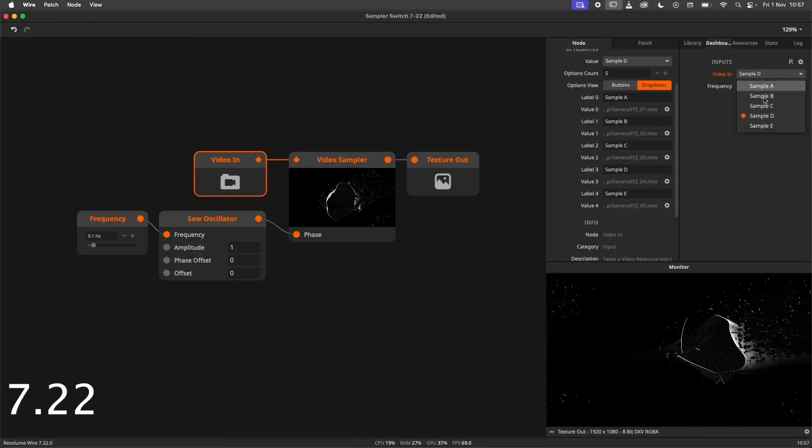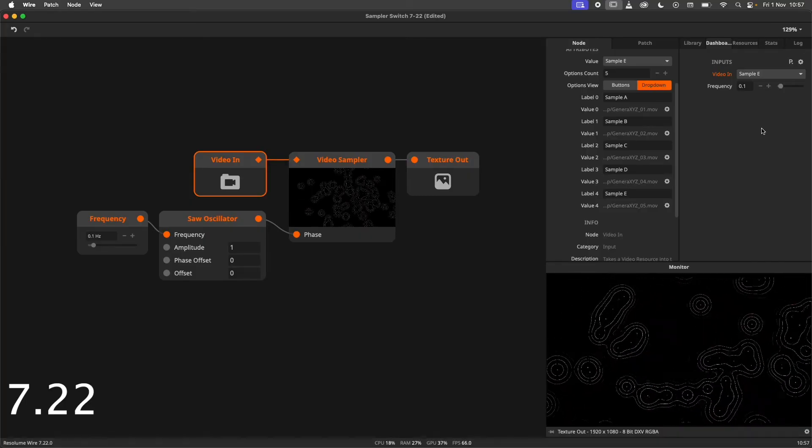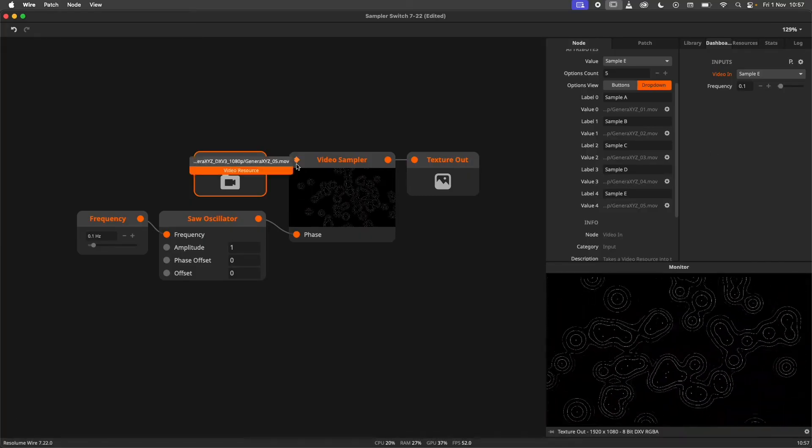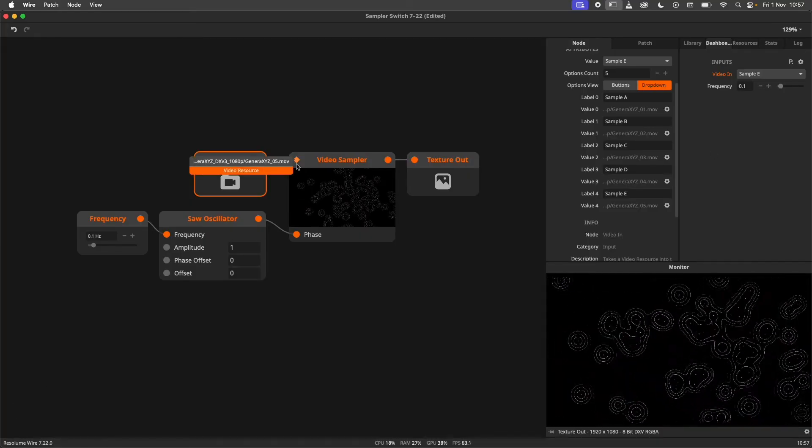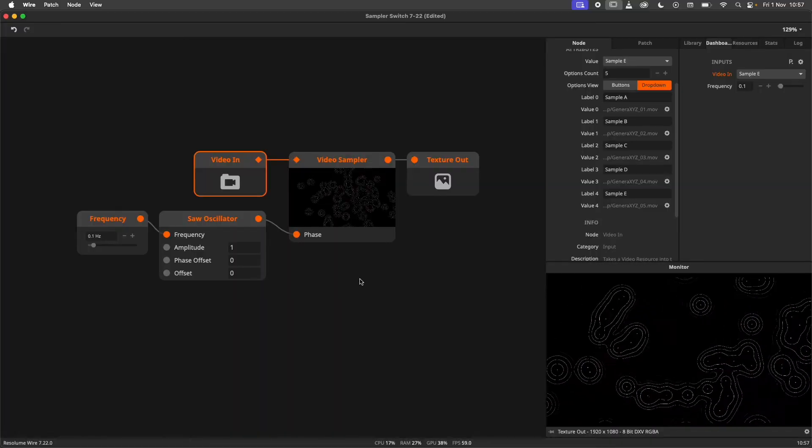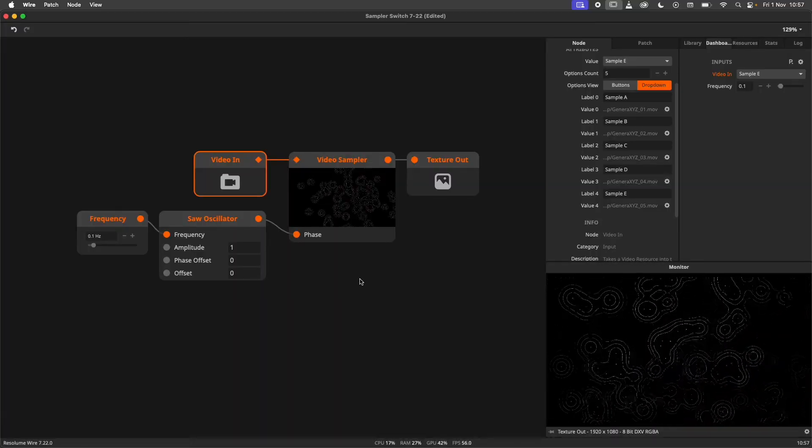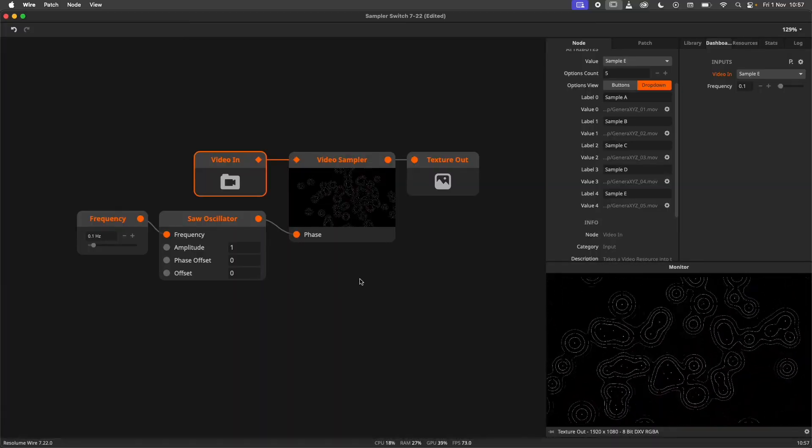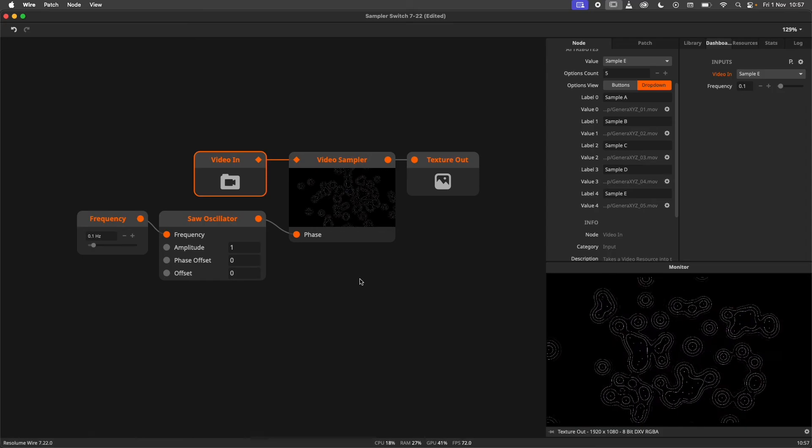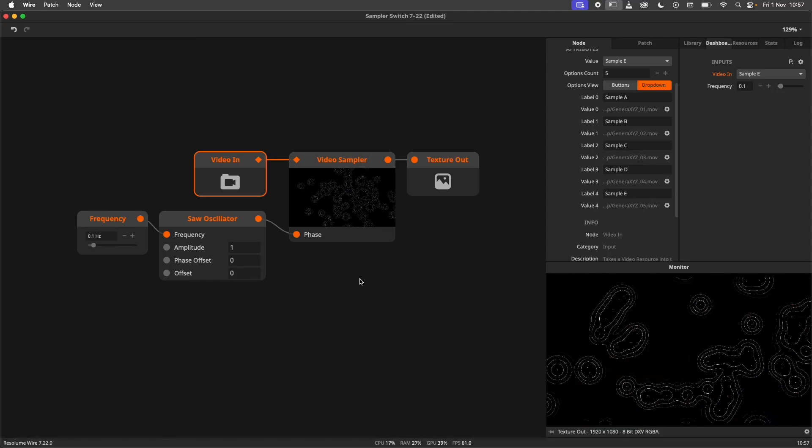Also note that all resources are processed on attribute flow, which is very efficient by default. Check out our tutorial video on attribute flow to learn more about this particular type of flow. A link will be in the video description.